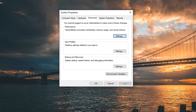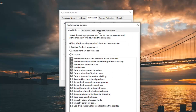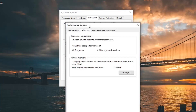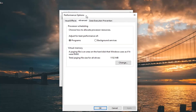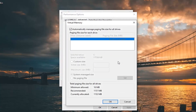Now that you are in this screen, you want to go select the Settings option underneath Performance. And now you want to select the Advanced tab. Select the Change button down here. Go ahead and left click on that. And make sure 'Automatically manage paging file size for all drives' is checkmarked in here.